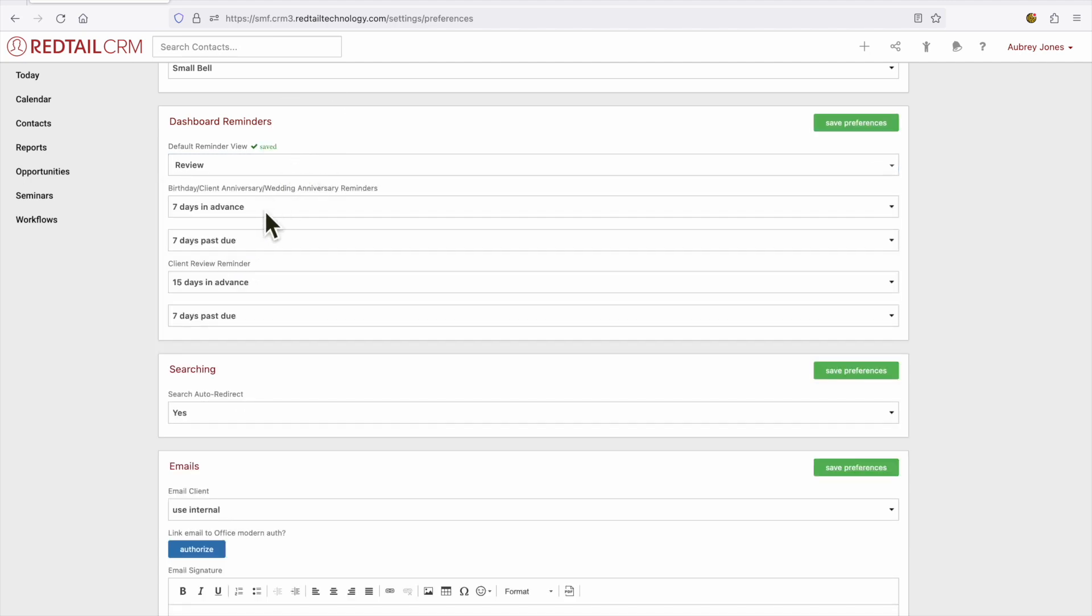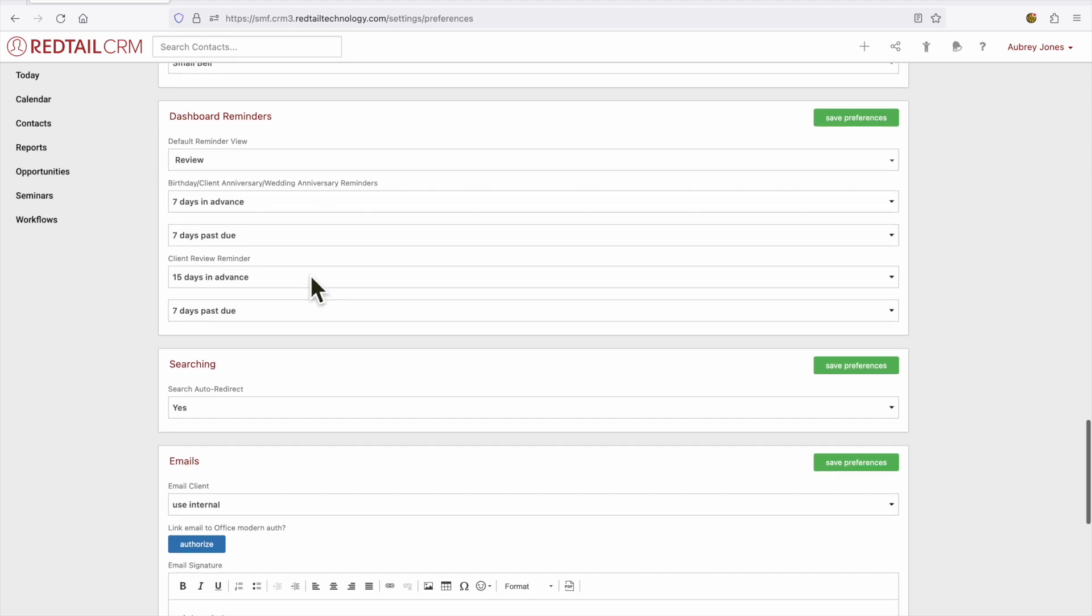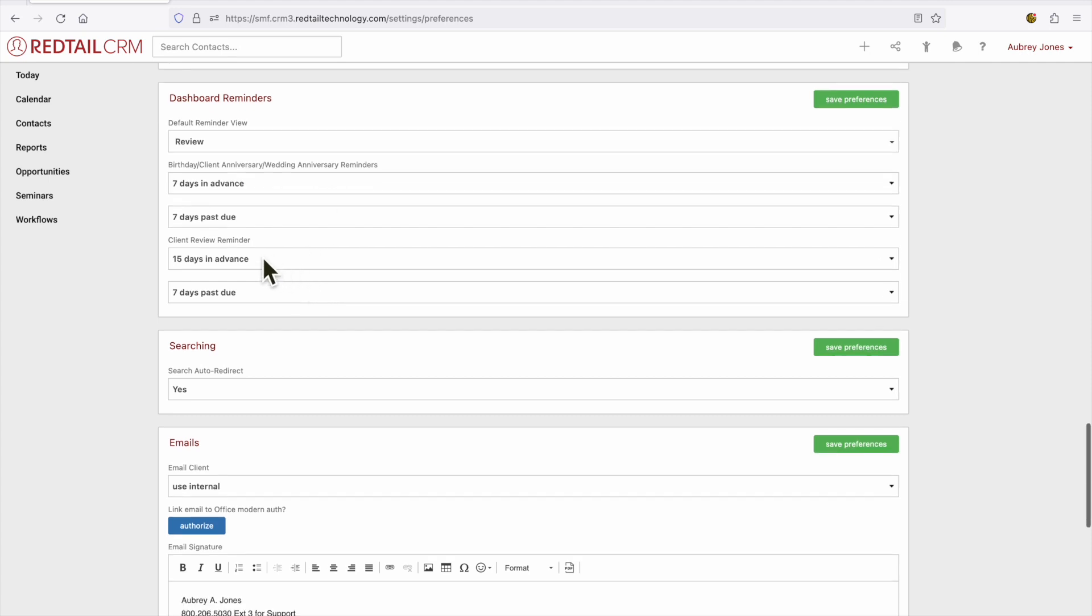This section is also asking you how many days in advance and past due would you like to see birthday, client anniversary, and wedding anniversary reminders? And how many days in advance and past due would you like to see client review reminders?